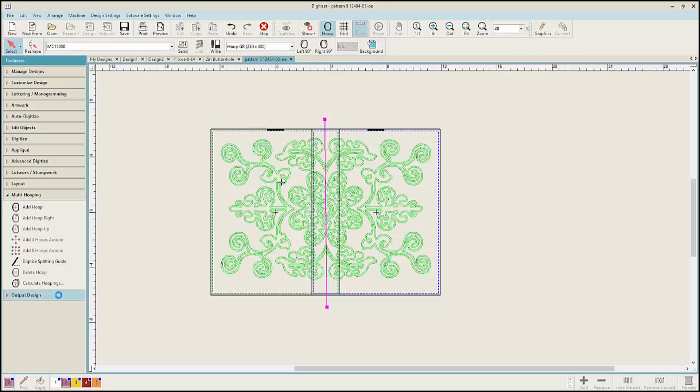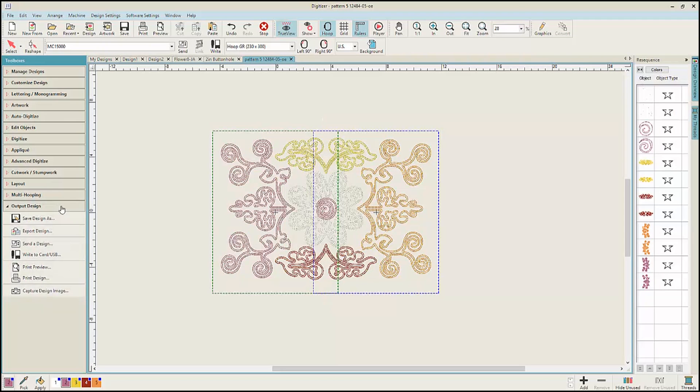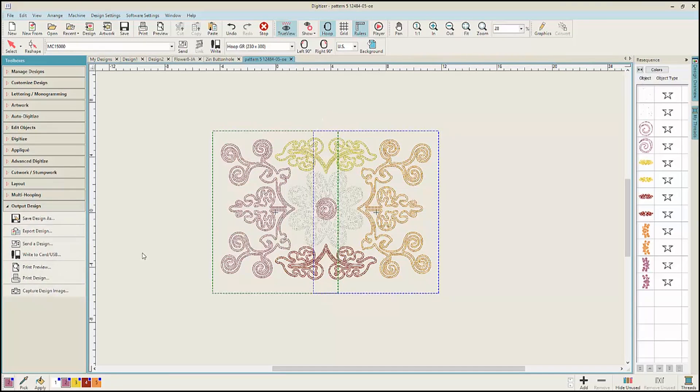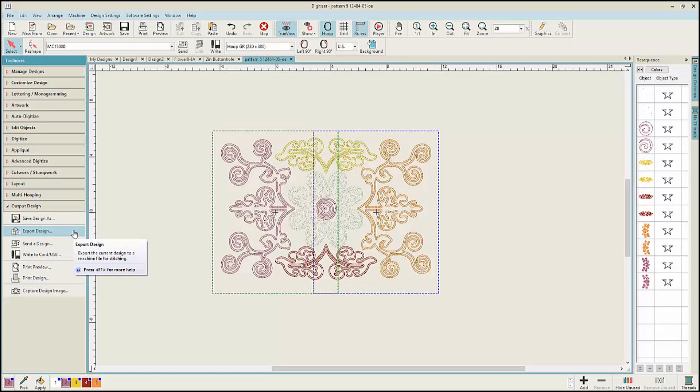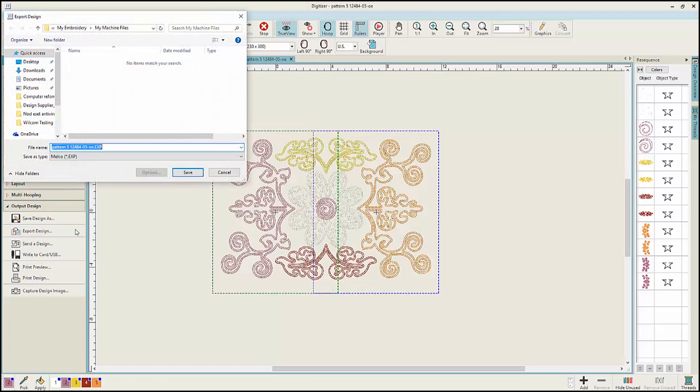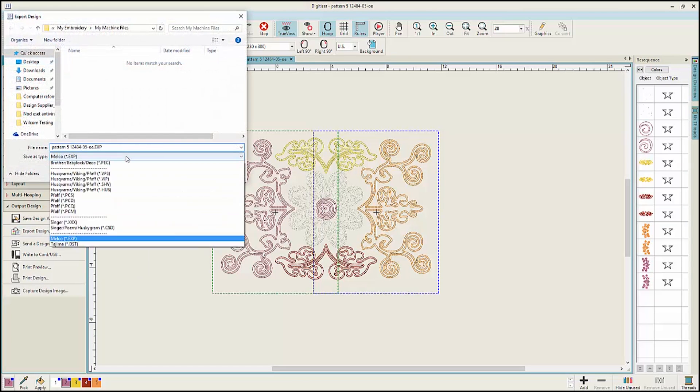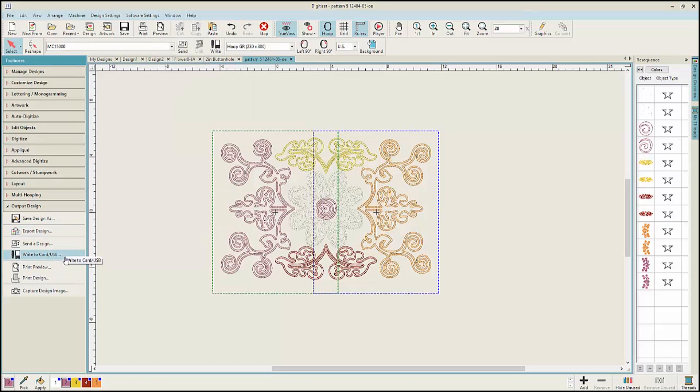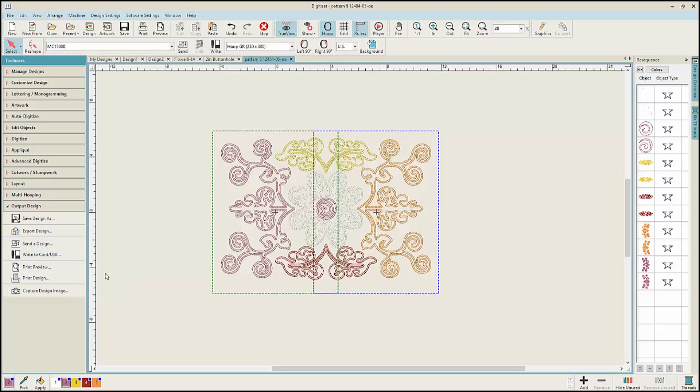The last toolbox gives you the opportunity to output your design in different ways. You can save a design, export a design in all different file formats, or write to a USB stick.